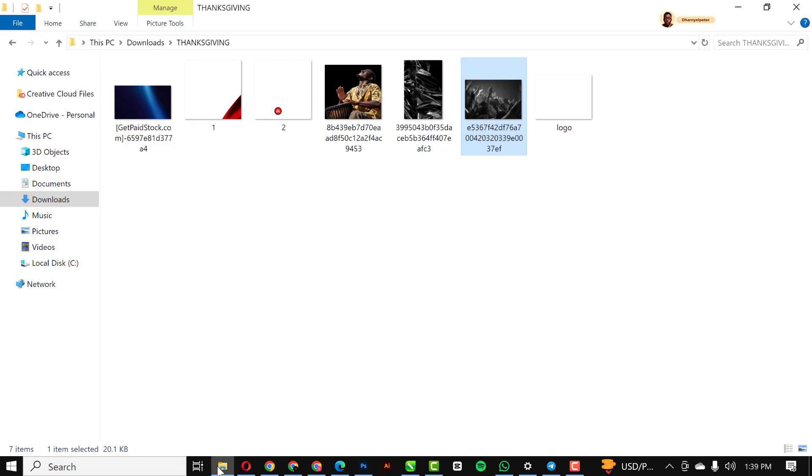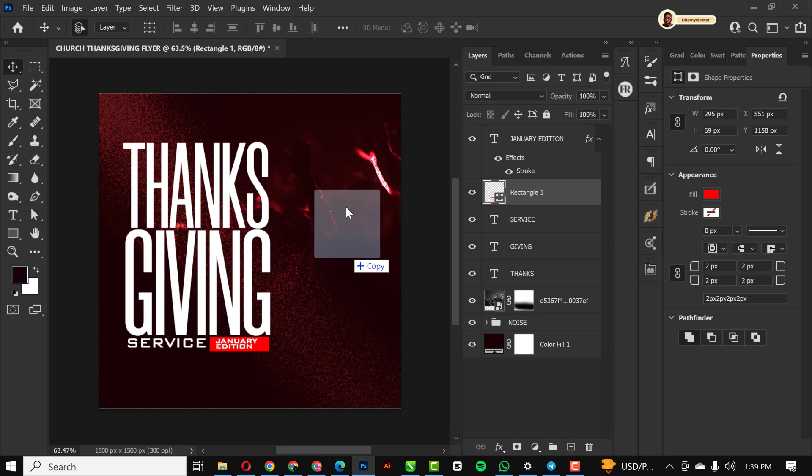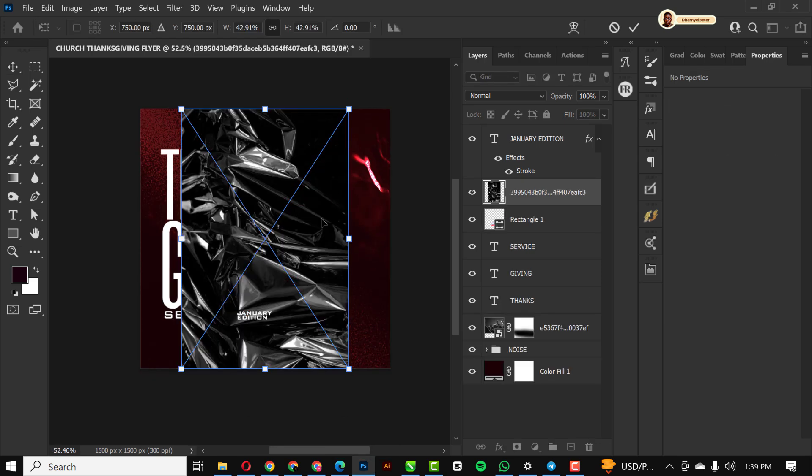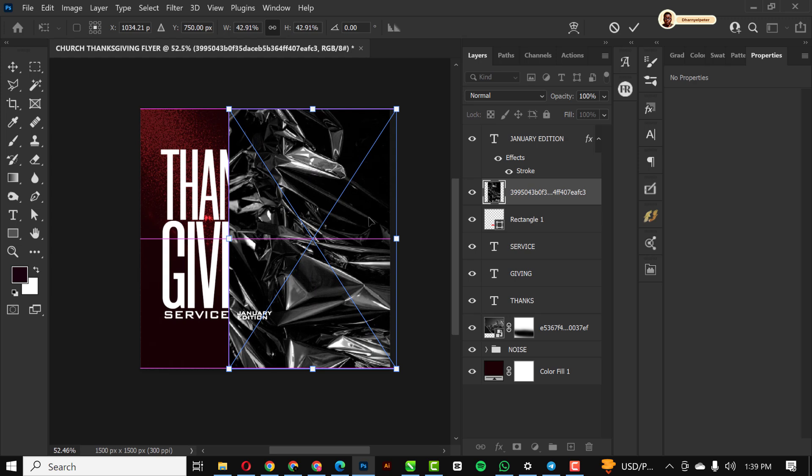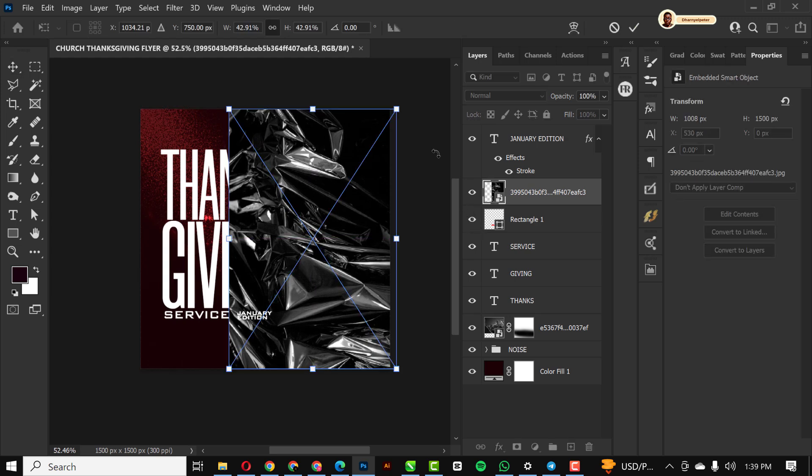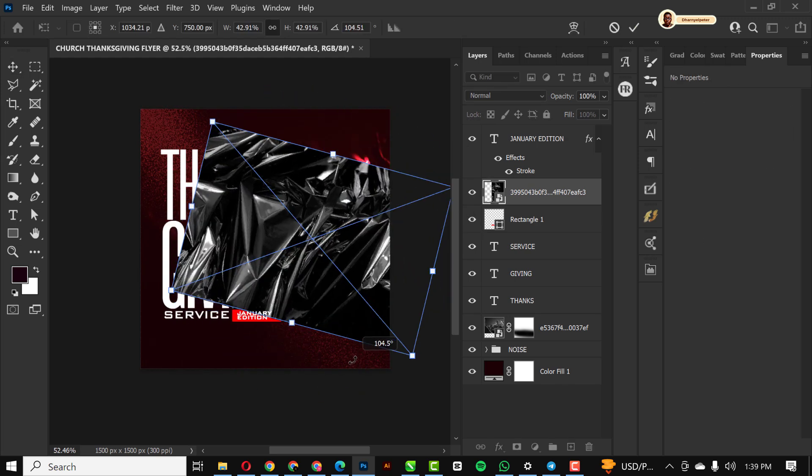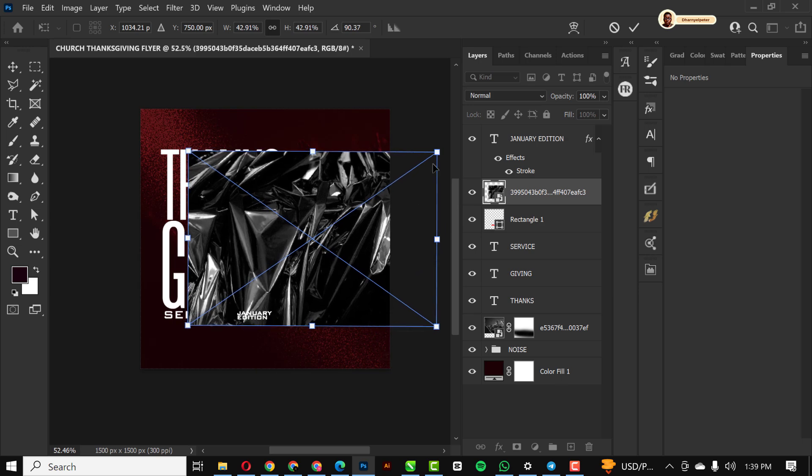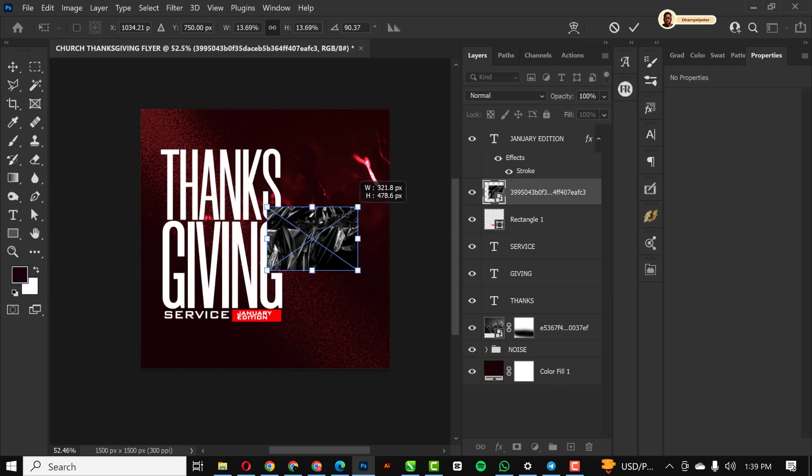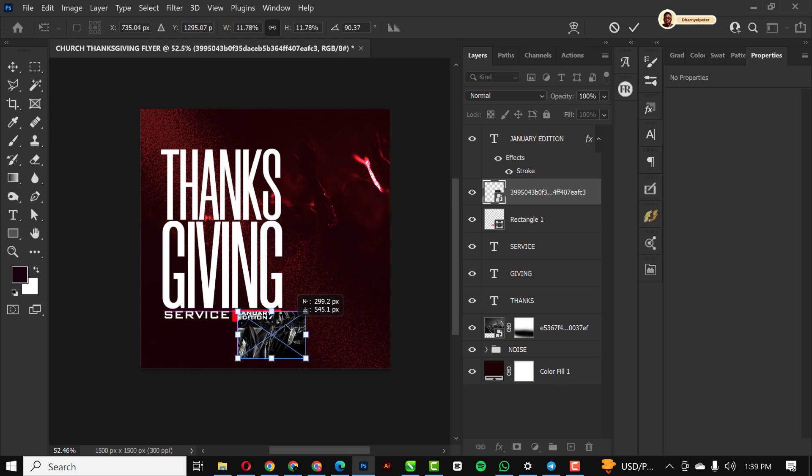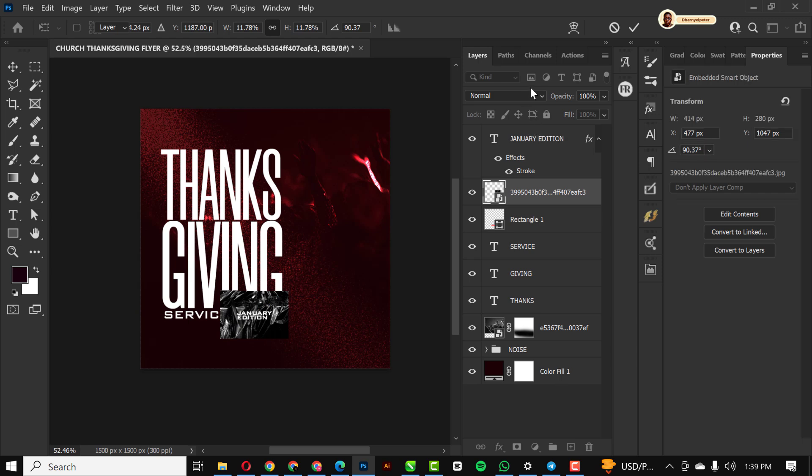The next thing I'm going to do is bring in the next element, which is this nice-looking foil paper I got online. You can get a few of them from Pinterest also. Ctrl+T, I'm just going to turn it this way, make it smaller like this, move it where I want it to be.